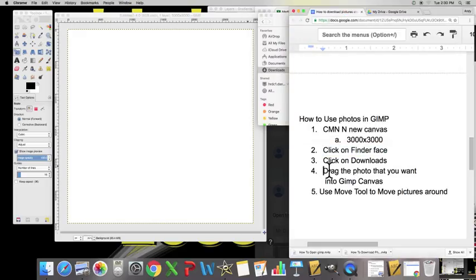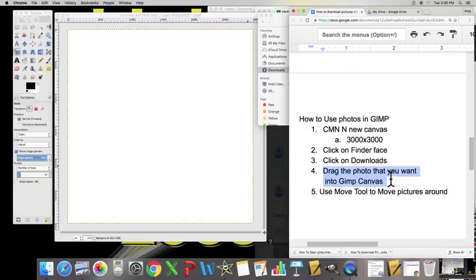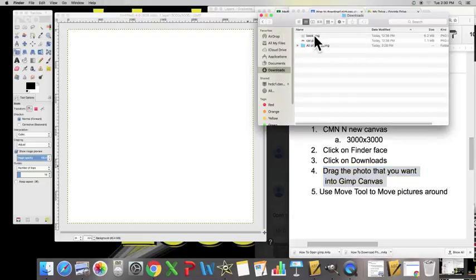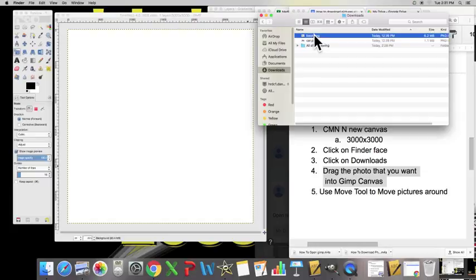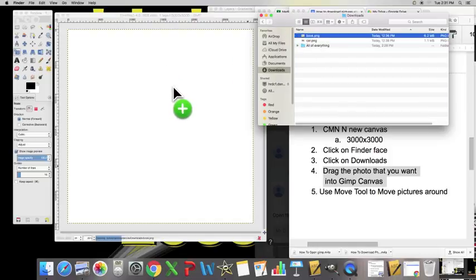And then step number four: drag in the photo of the canvas that we want. Drag the photo onto our canvas. Let's begin by bringing in the book.png picture. We click and we drag, and there is our book.